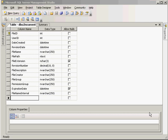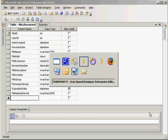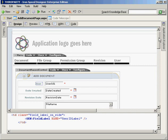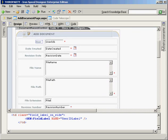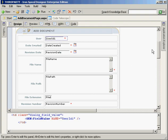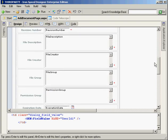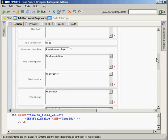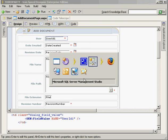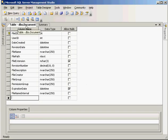I've got a sample application called Third Party that I've used in other demonstrations. I've created a document management prototype where I've got a user ID field for the user changing the document, a date created, revision date, file name — just some basic information that I would like to expose in the user interface for the user to update. This add document page is bound directly to my document table in my SQL Server 2005 database.